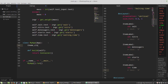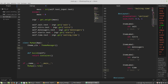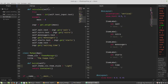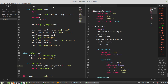Set theme_cls equal to ThemeManager class, and in the build method use self.theme_cls.theme_style property set to 'Light'. In the KV file I have to import all non-standard widgets.